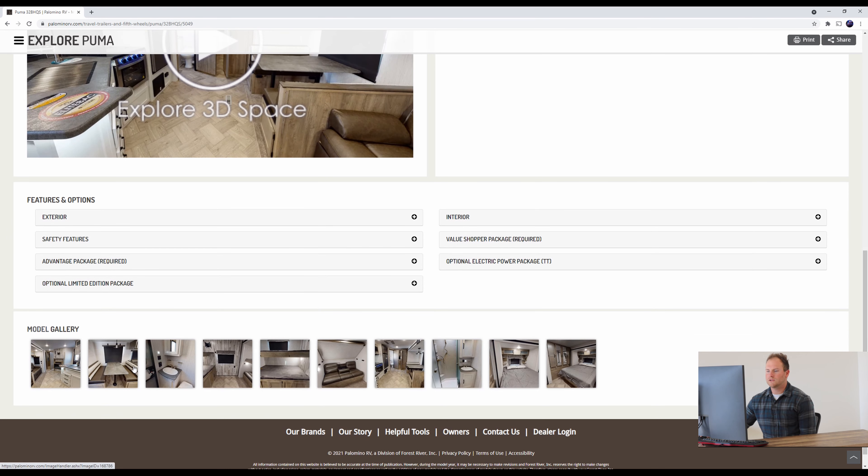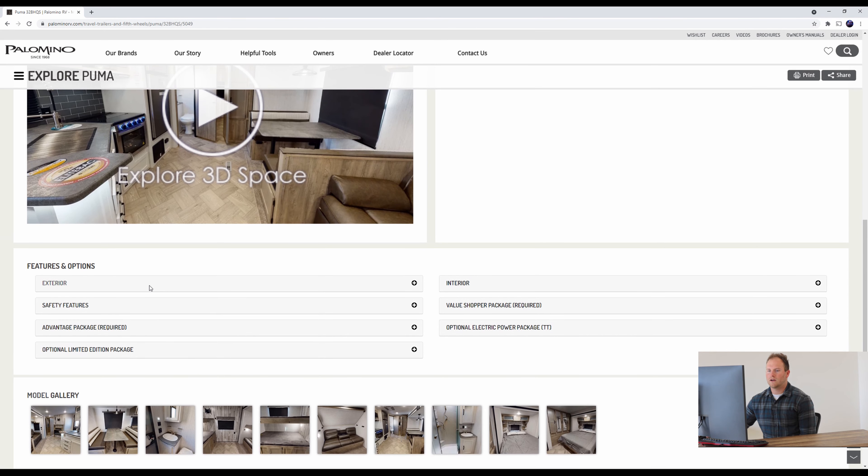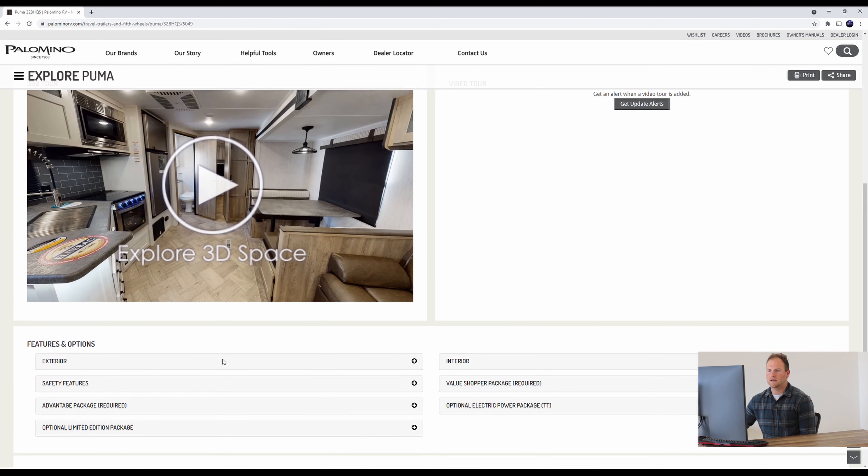We'll scroll down here. You do see some pictures right here if you just want a quick brief overview. Then also some features and options on the exterior, interior, and some of the different packages that you guys can get on your unit itself.